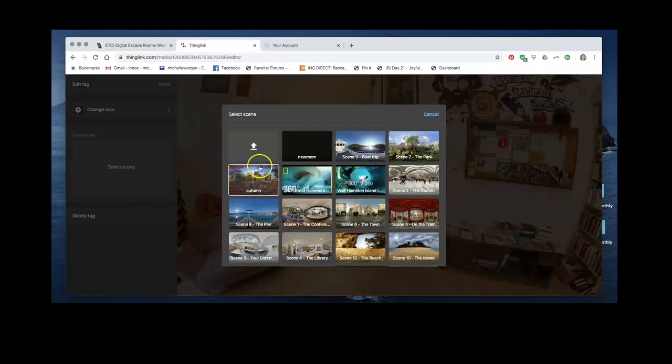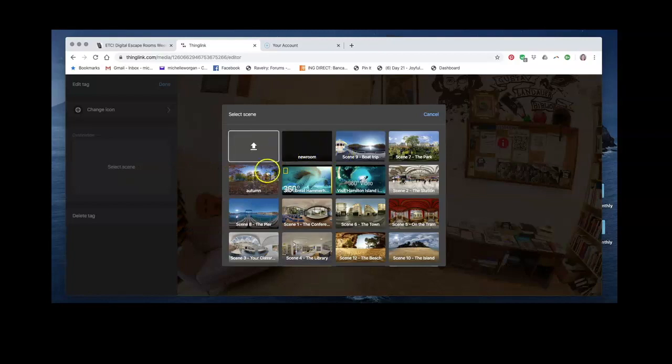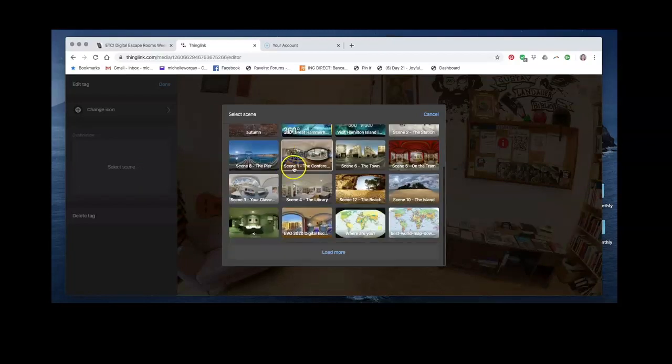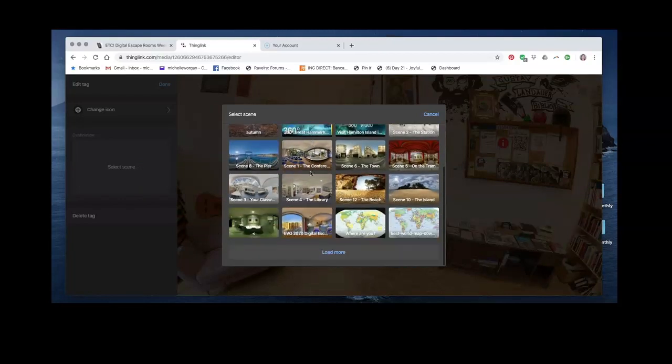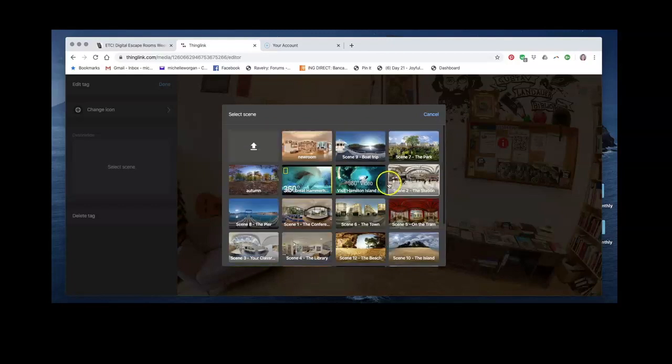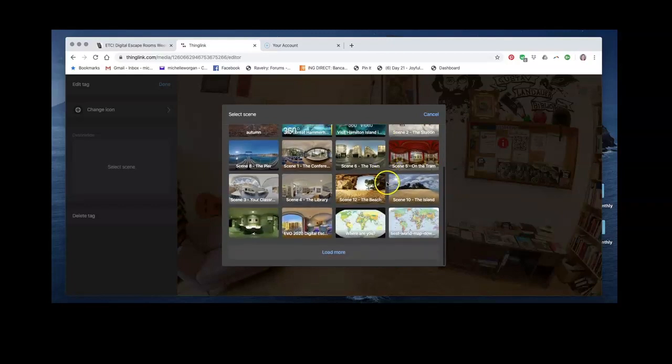Now I already have lots of scenes already uploaded, so if I wanted to use one of those, I could take my students there.